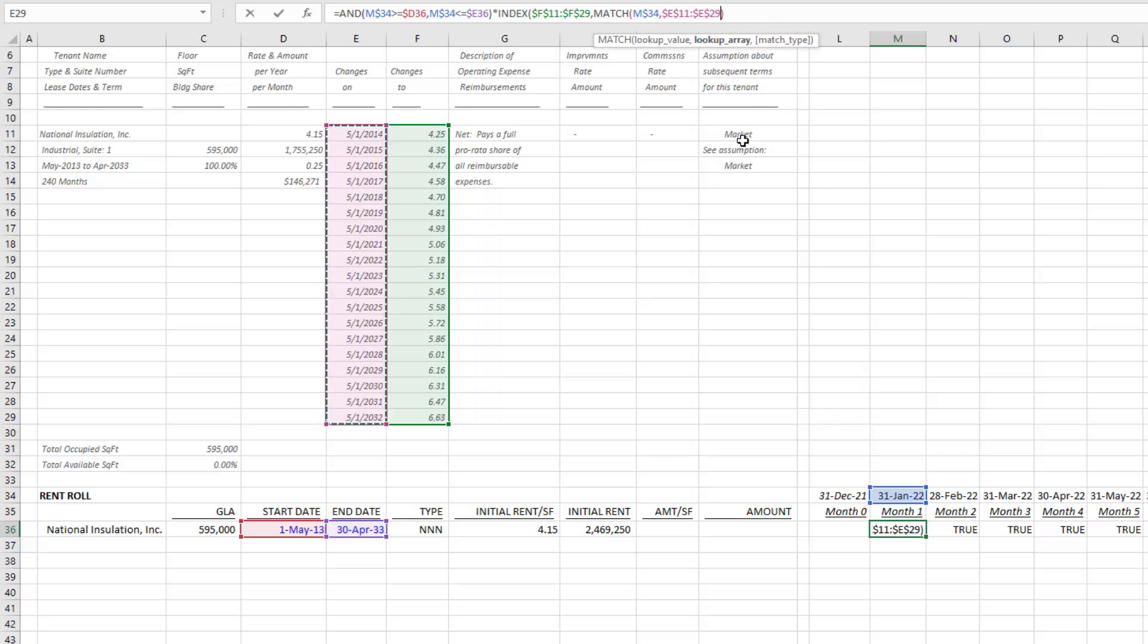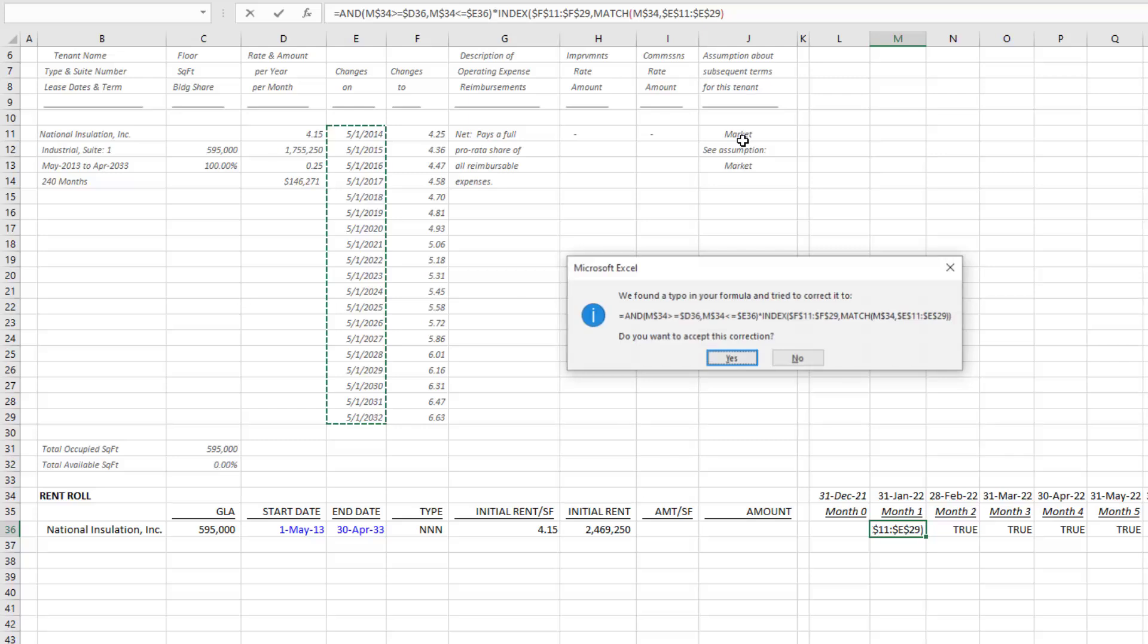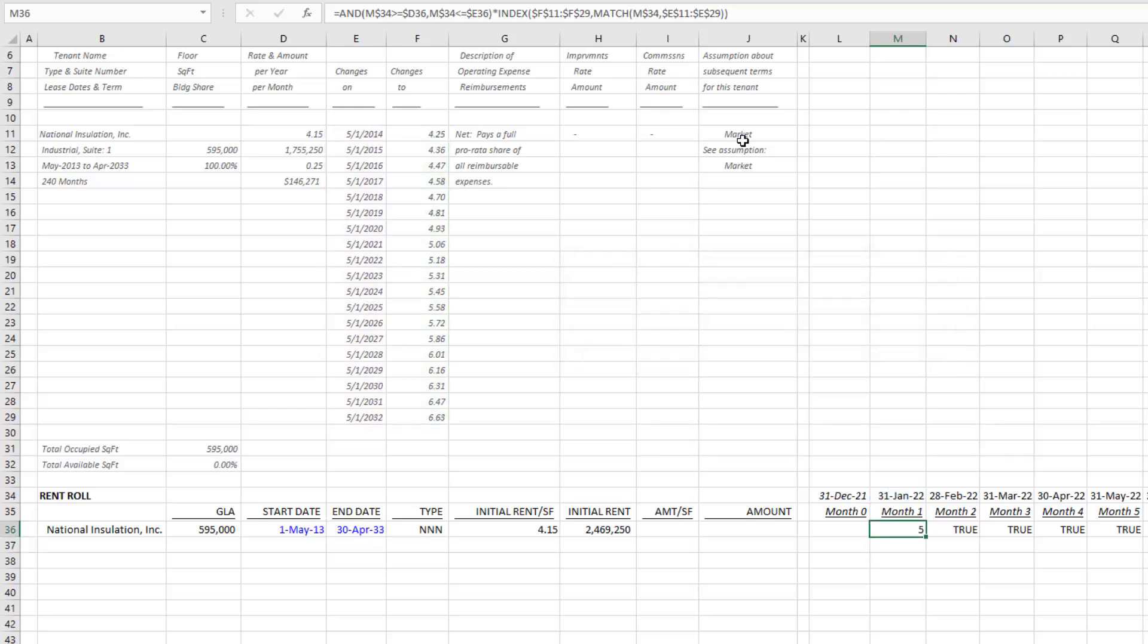Excel will output the value that is less than that amount but greater than the previous amount. In other words, I can hit enter on this. You'll see it outputs $5.06.